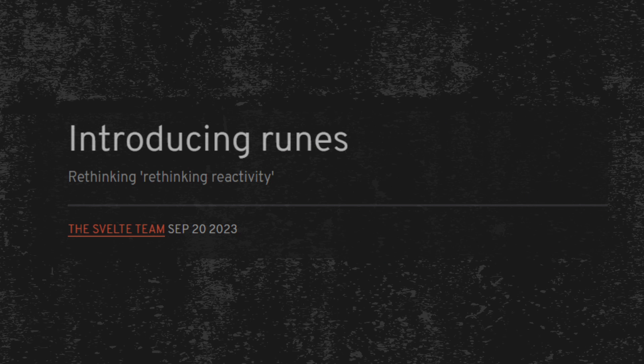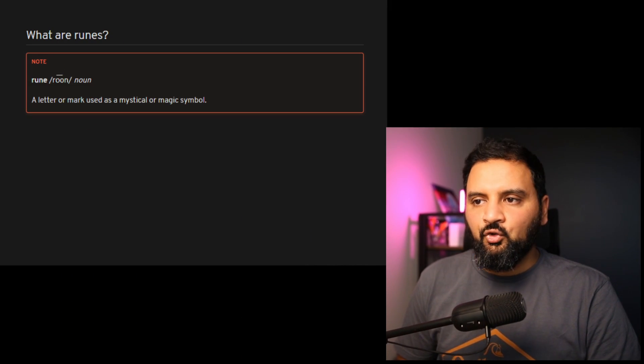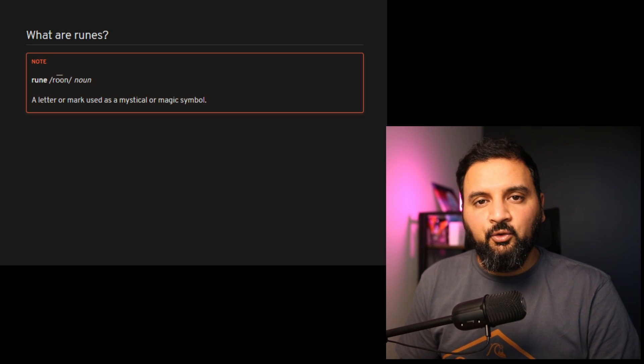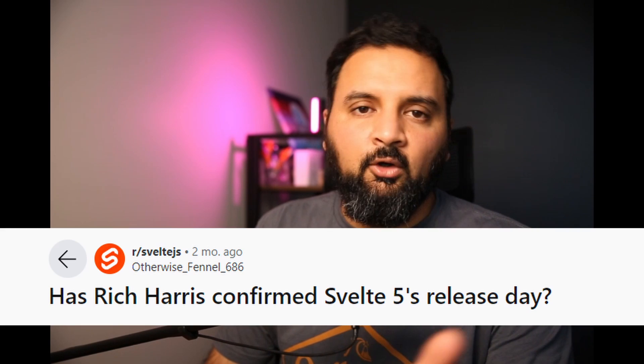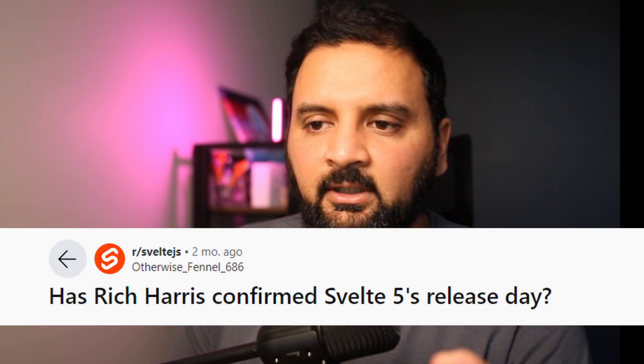On September 20th last year, the Svelte team announced that they are working on this new version of Svelte in which they are rethinking reactivity. They call this version Rune, which equates to a letter or a mark used as a mystical or magical symbol. Since that update, a lot of us have been waiting on further news on when this version will be released. Svelte yesterday announced that Svelte 5 is now in the RC phase, which means the design of the framework is almost ready with no anticipated breaking changes. That does mean it's not ready for production yet, and things may change, but we can now use this new version and try it out ourselves.